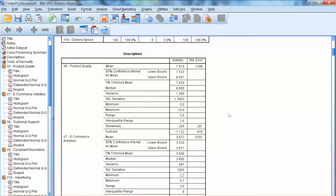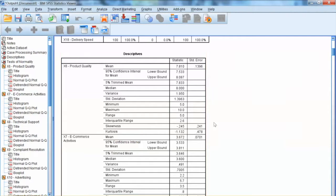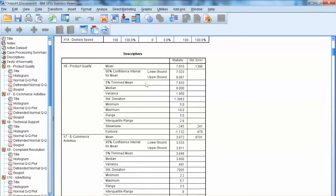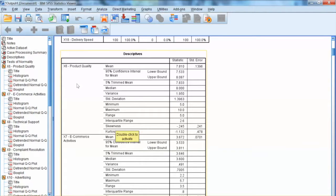For Normality Test purpose, we need to look at the Skewness and Kurtosis values. They show us the shape of the distribution. Skewness evaluates how the data is skewed to the right or left. And Kurtosis shows the peak of the shape. Typically, if the data is normally distributed, skewness should be close to zero and Kurtosis should also be close to zero.